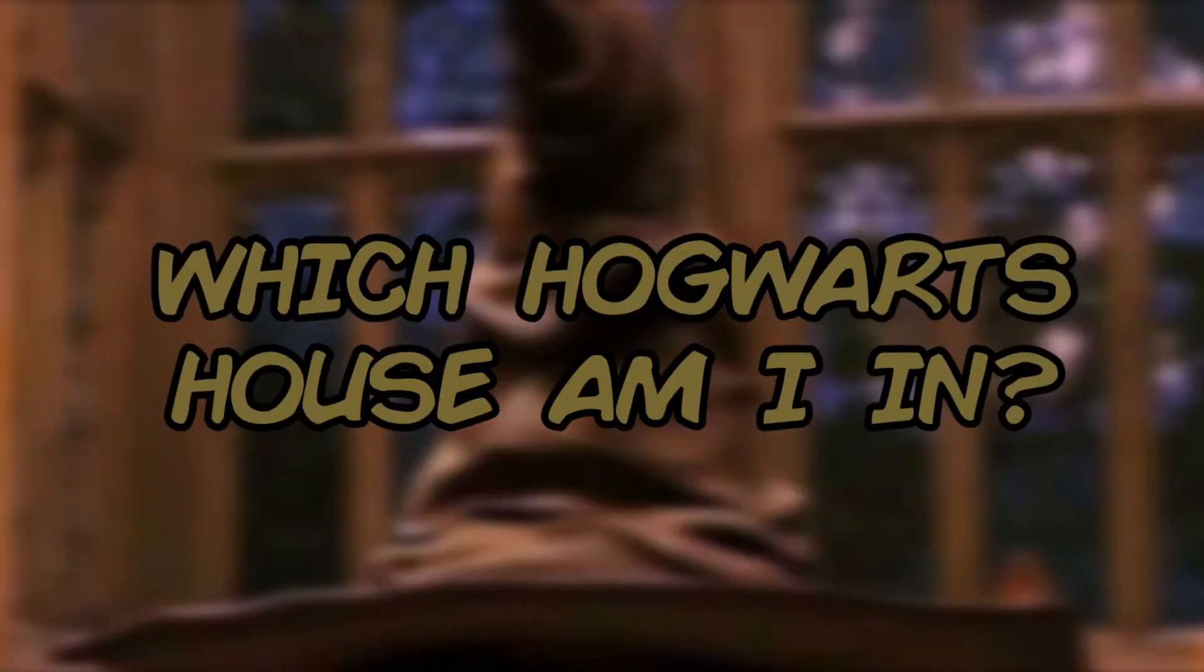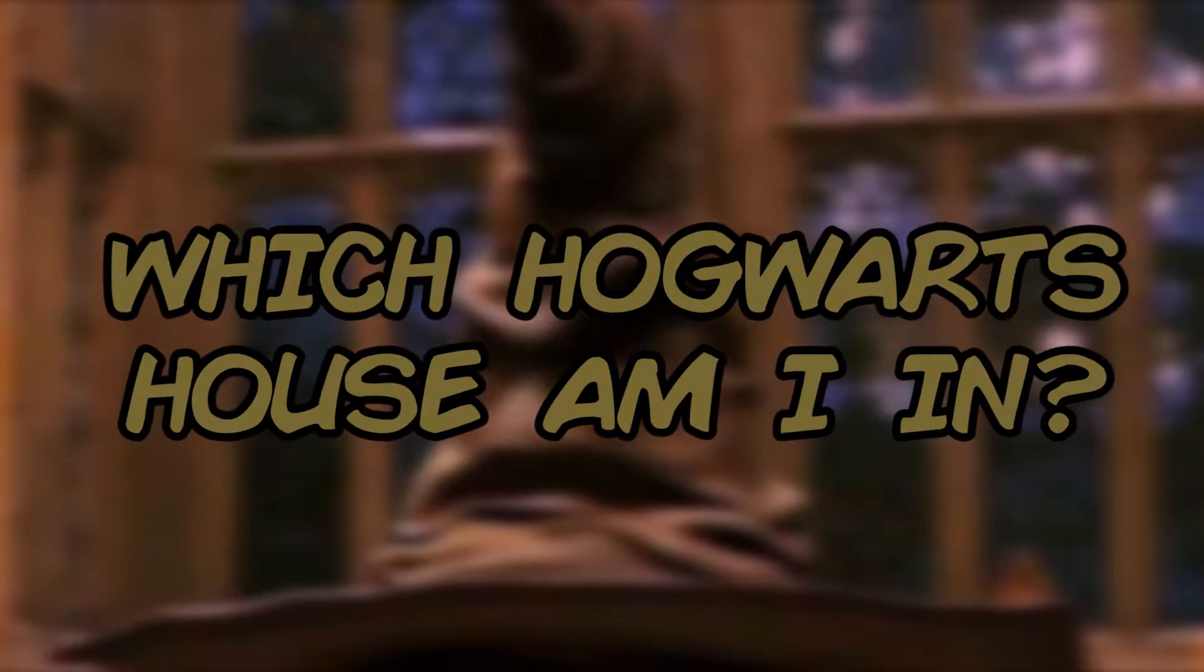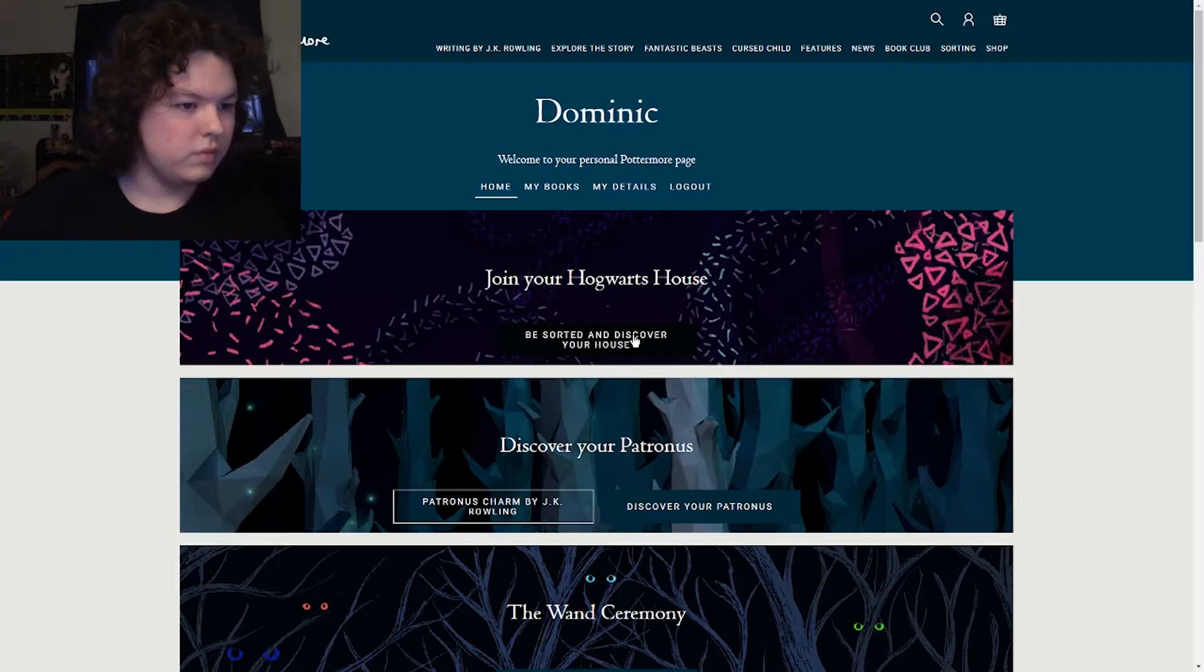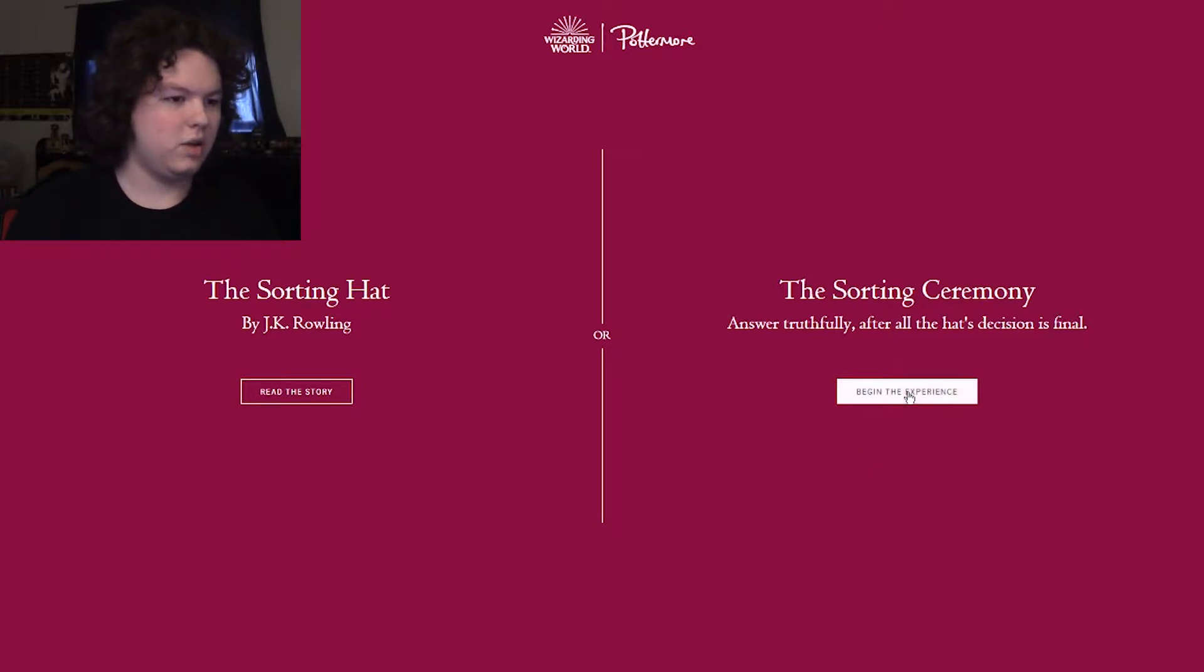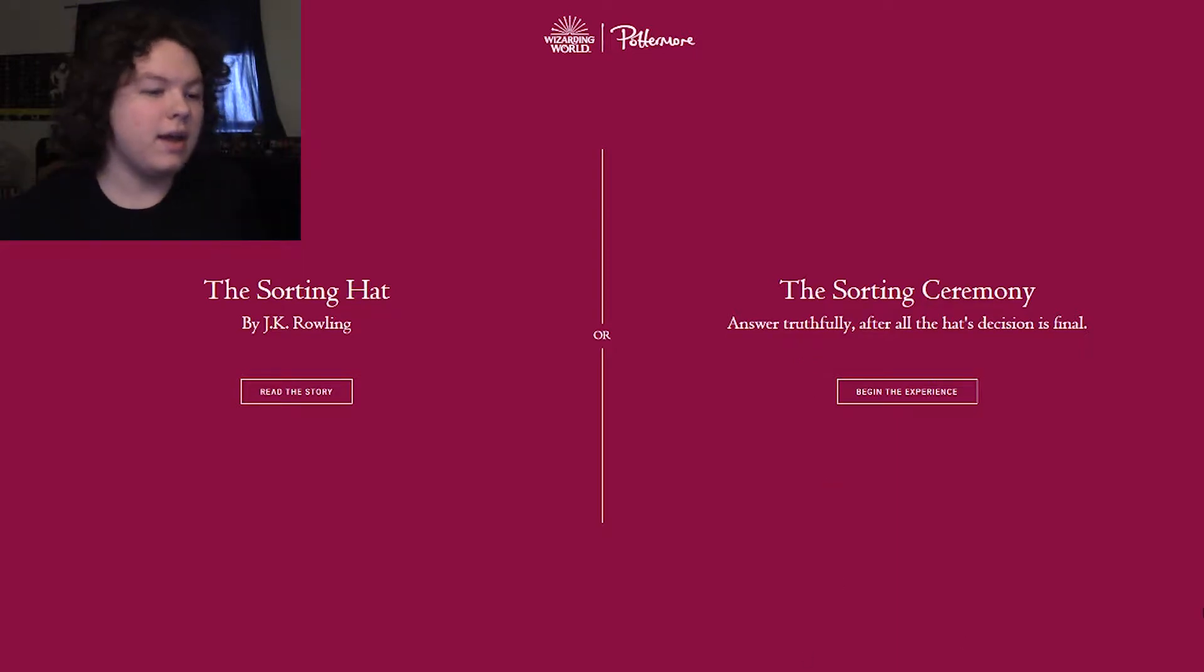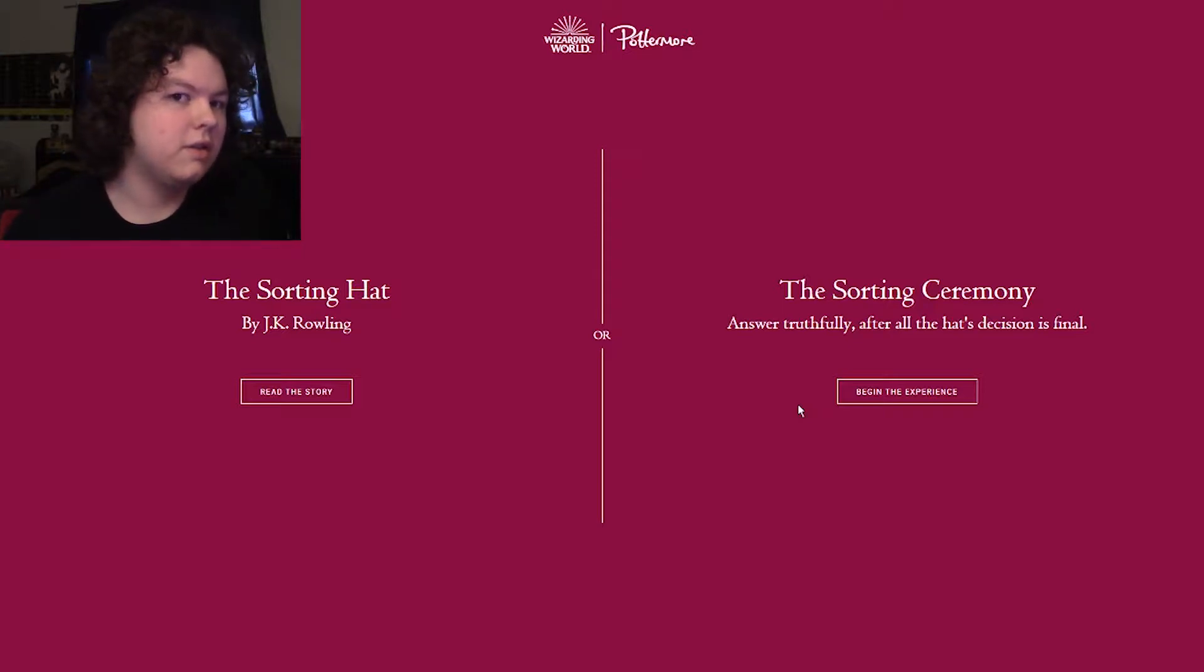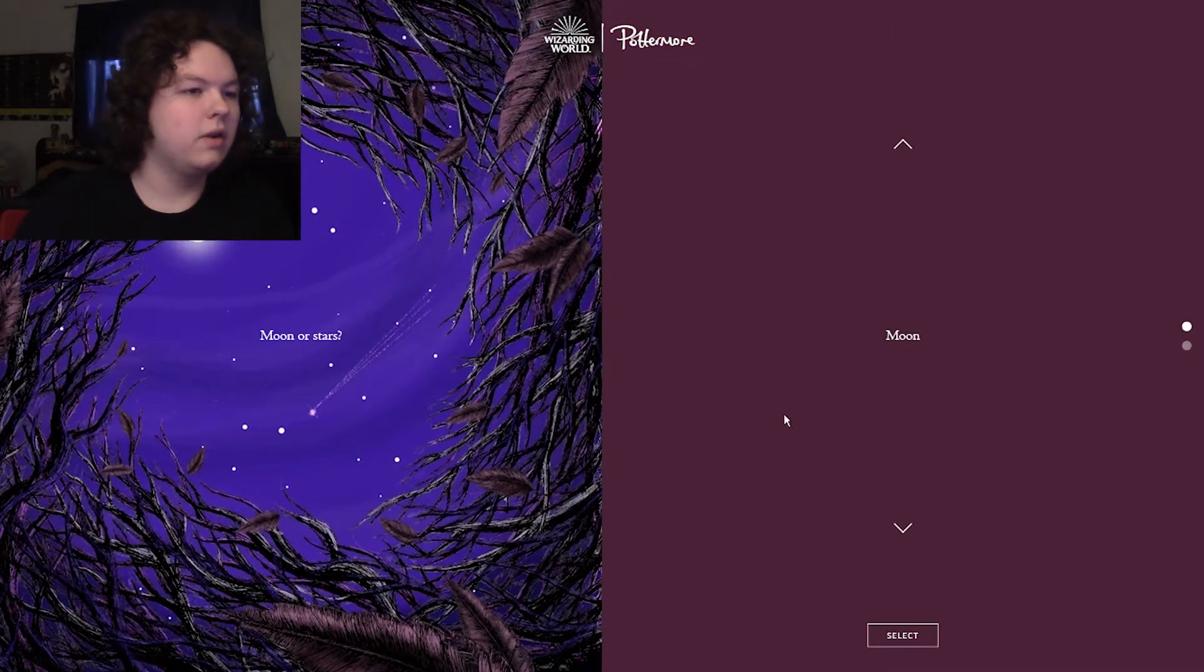Anyways, hey guys, my name is DJ, and on this little bit of a different video, we are going to be taking a look to see what Hogwarts house I am in. Now yes, this is the official Pottermore page for this, so I figured let's see the official Hogwarts house that I am in. Answer truthfully. After all, the hat's decision is final. Okay, cool. But you got the experience. Whatever.